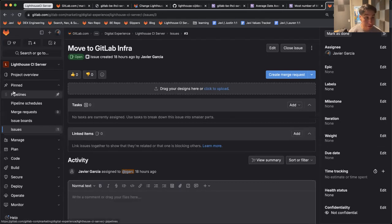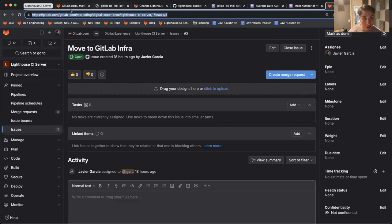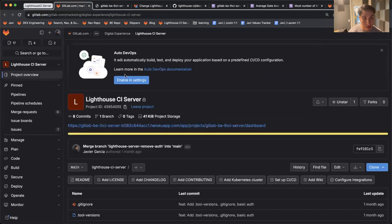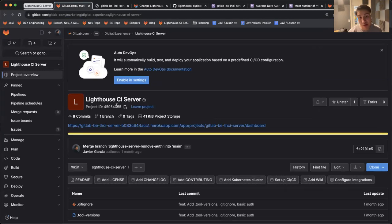If there's any feedback, open an issue in this project and tag me. The link to this project is found in the description of the repository. Have a good day, everybody.